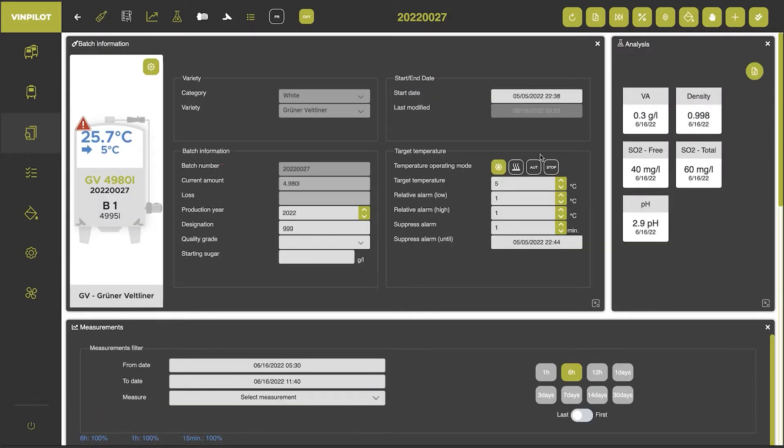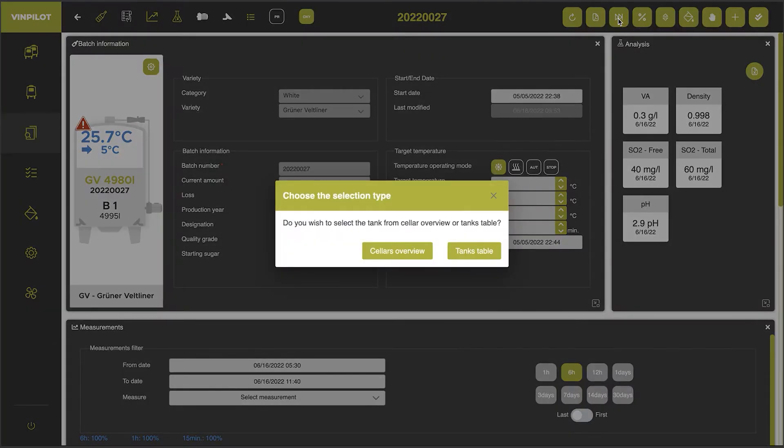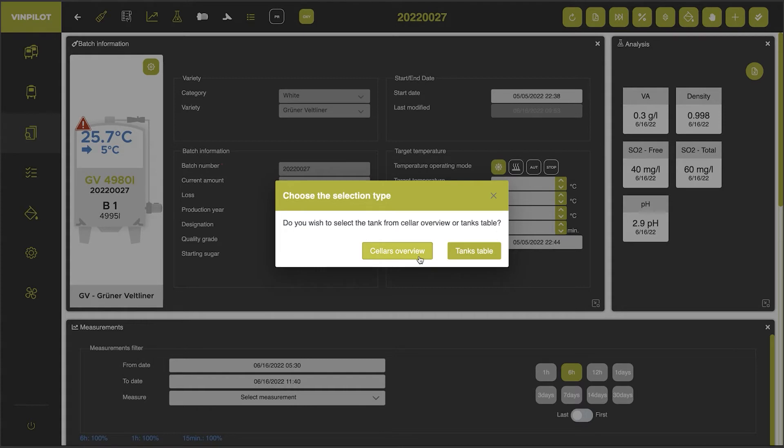And then on the top right side we can take actions and there is one action to rack this batch. Then the system asks me if I want to choose the tank from the seller overview or from the tank list. Let's select seller overview to start with.